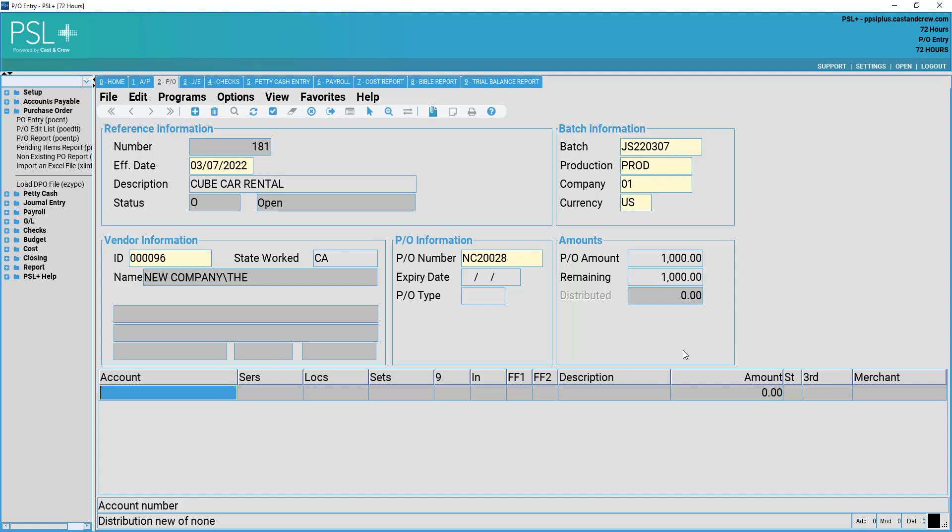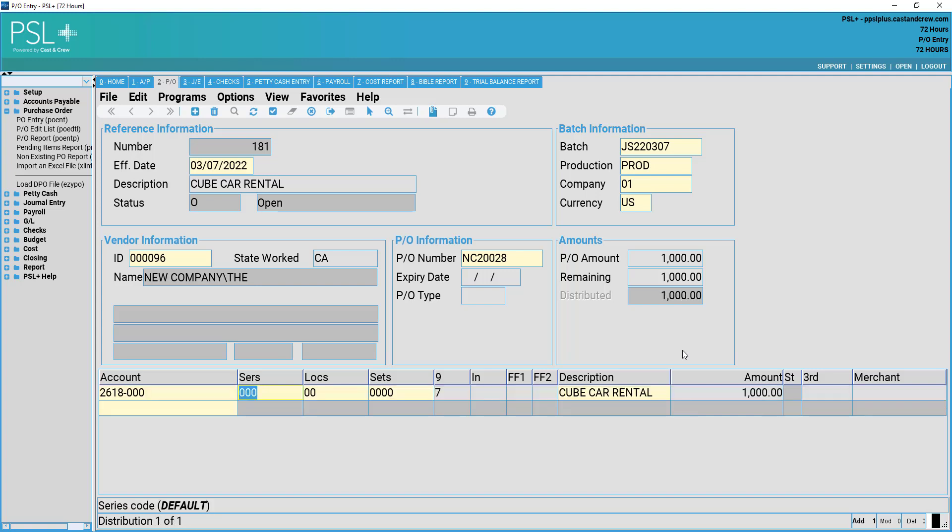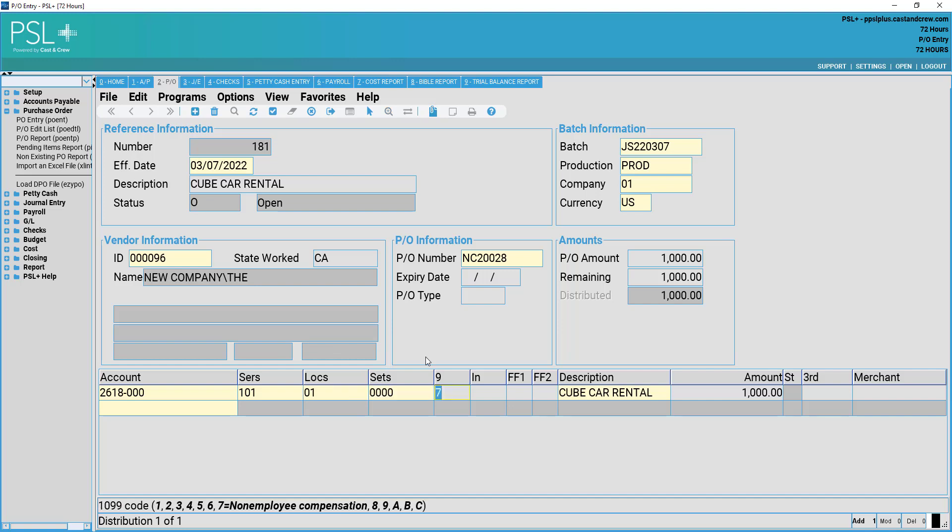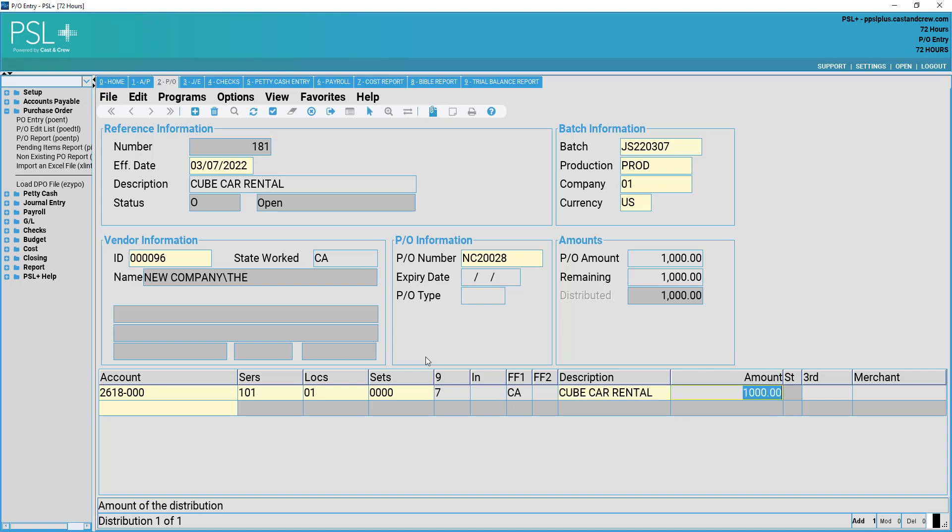On the bottom field here, we are allowed to enter our transaction details. Enter your account number associated with the PO and press tab. Now we can code to series, location, sets, as well as 1099 code, insurance code, and free field code. We may also change our description if necessary.